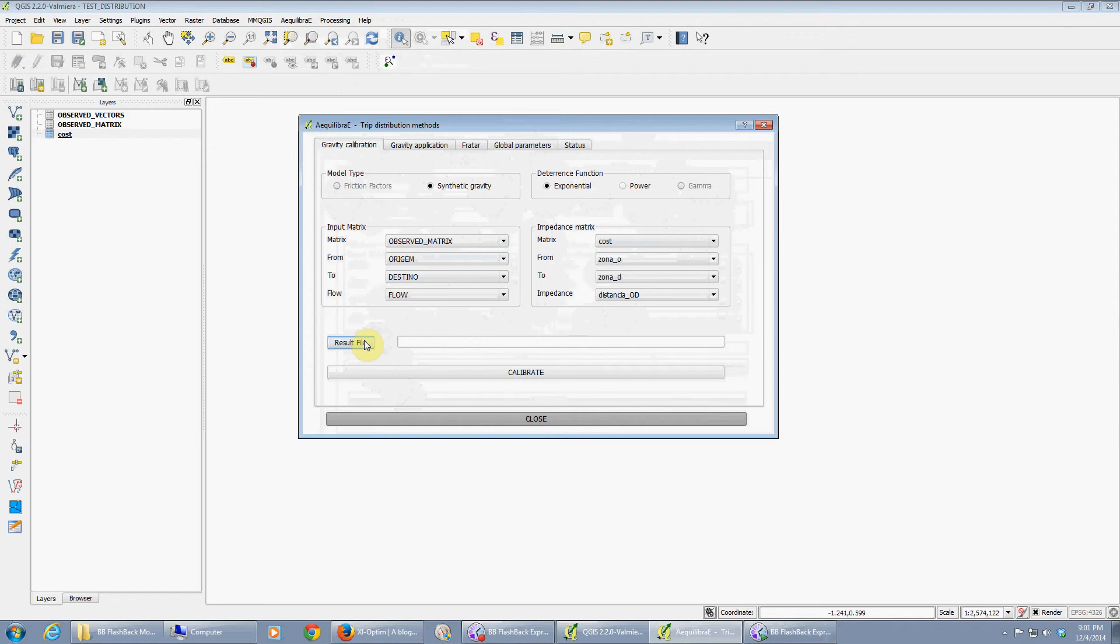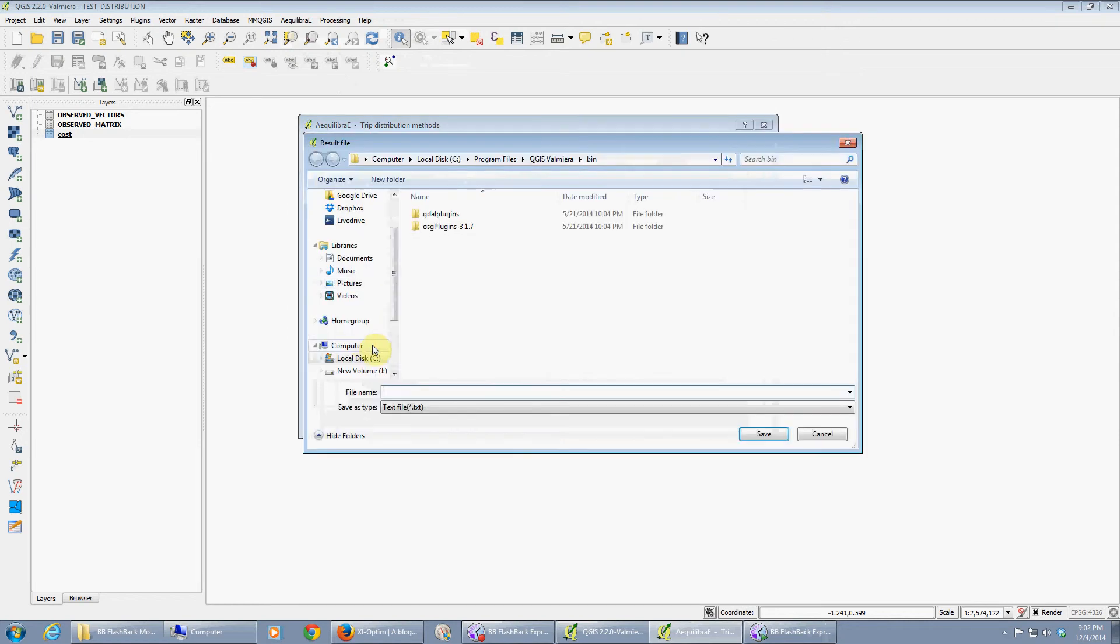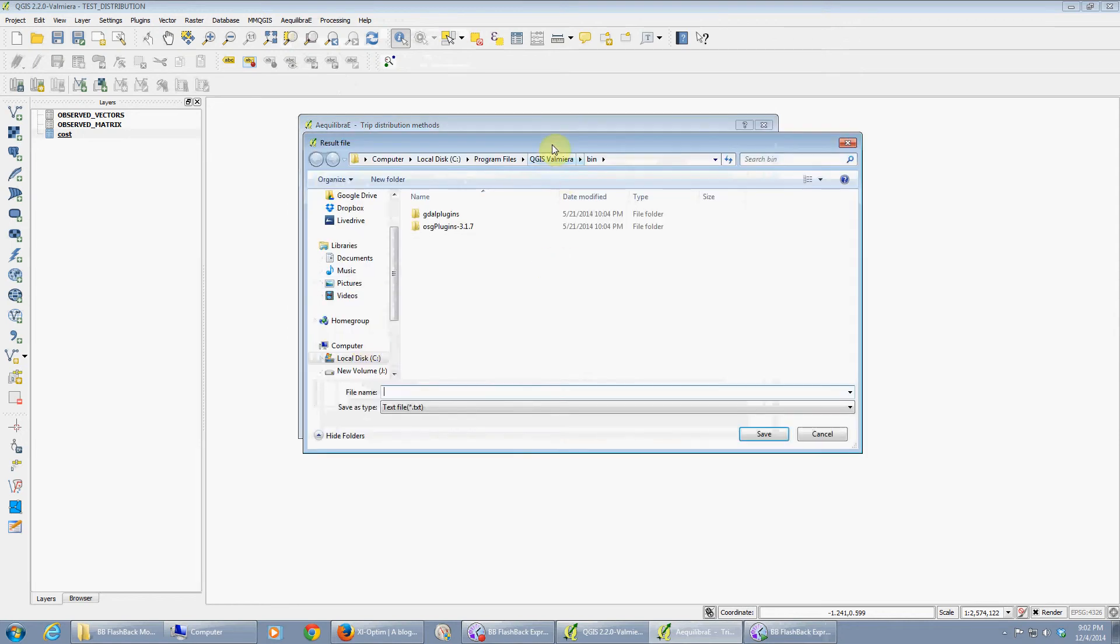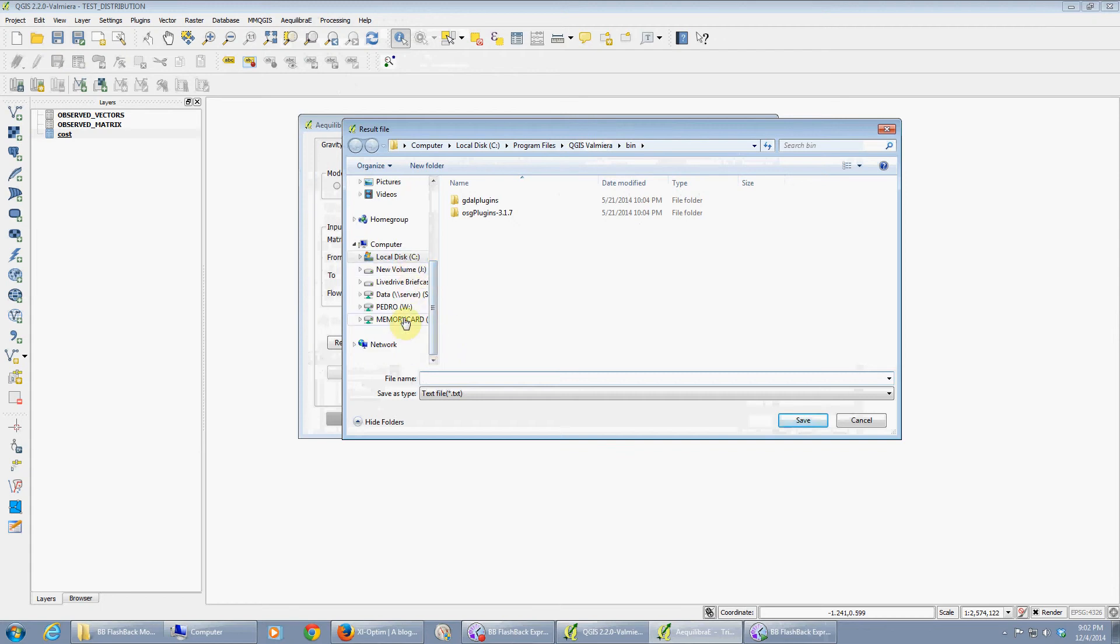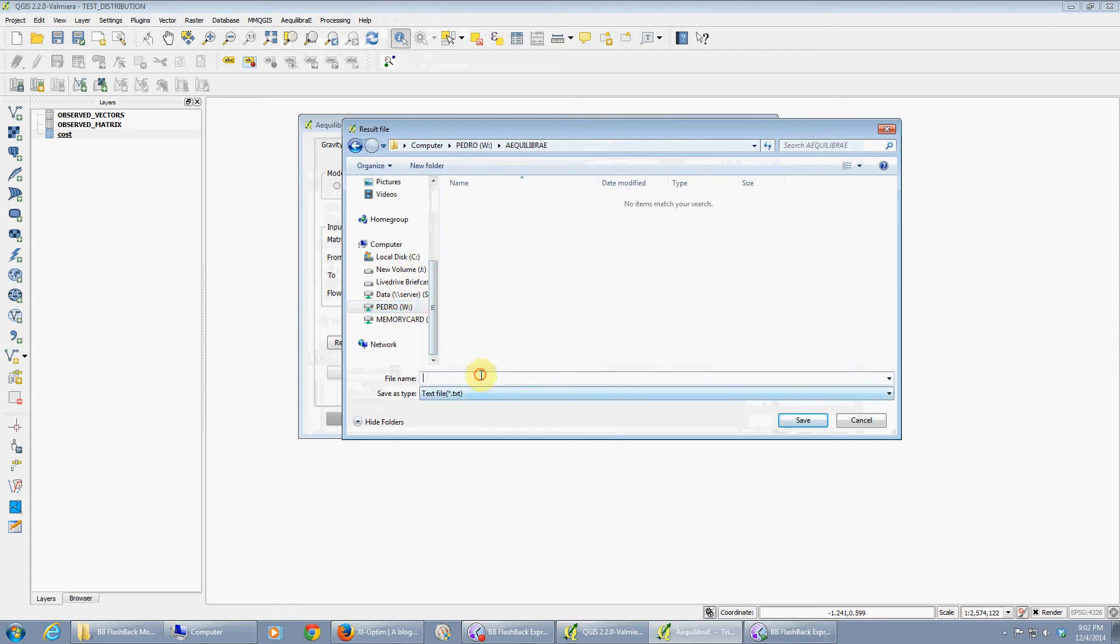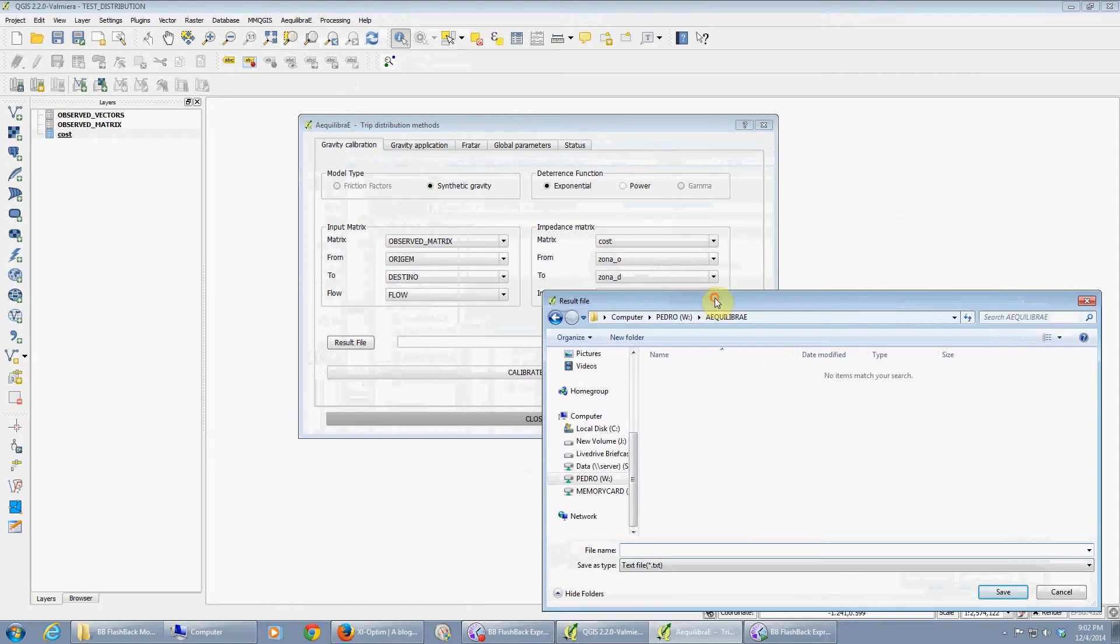If you're a programmer, feel free to request access to the git repository and contribute to the software development. Let's choose an output file, so let's go here to Equilibrate and this is an expo model.